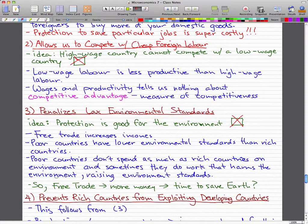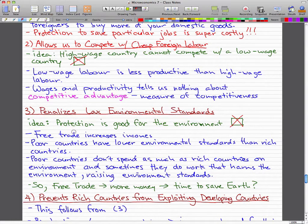Free trade would make more money for these poor countries, and then that will lead them to invest in saving the environment. So the idea that protection is good for the environment makes no sense at all. Why would you restrict free trade if free trade is only going to make everybody more money and better for the environment because everybody will have more money and time to address environmental issues?